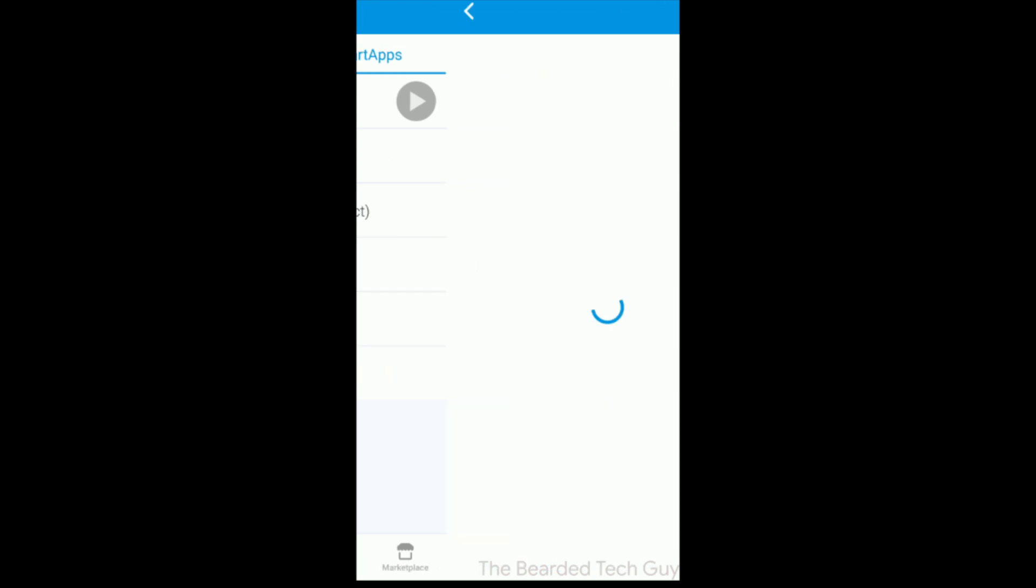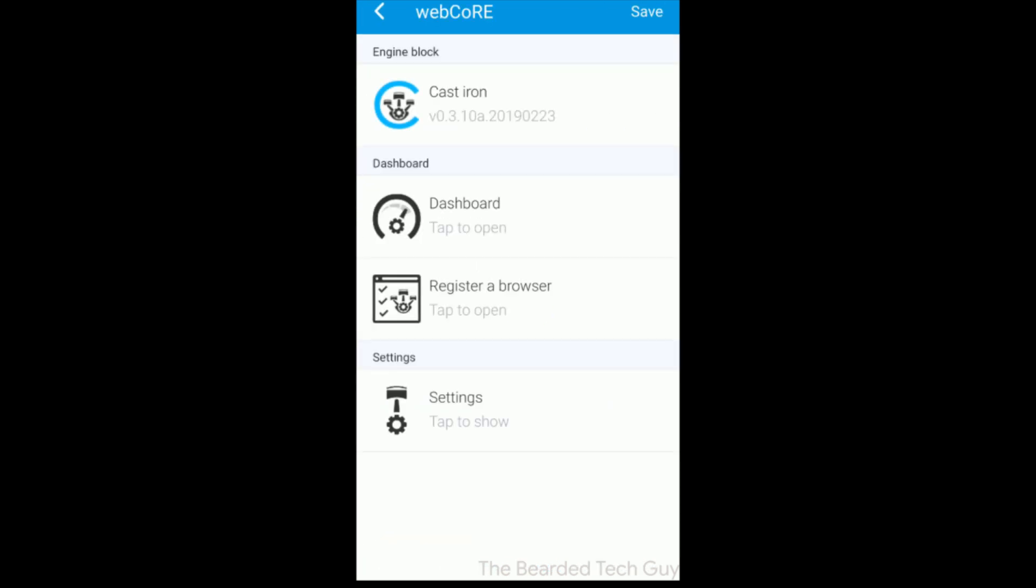So enter WebCore. WebCore is one of those tiny programs called a smart app that gets installed on the SmartThings hub that, in my opinion, unlocks SmartThings to its full potential.